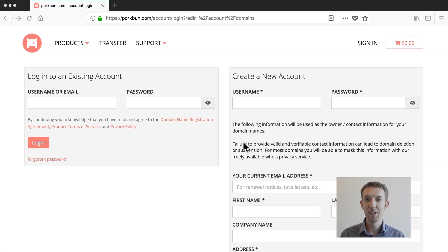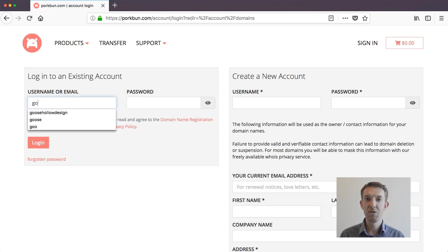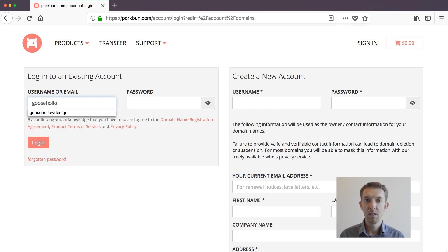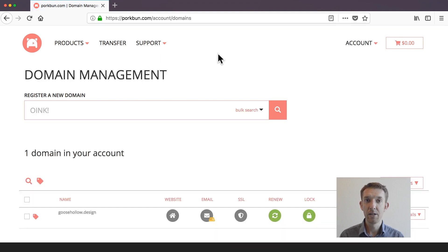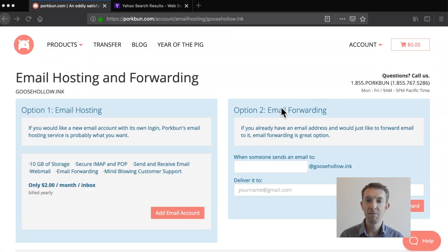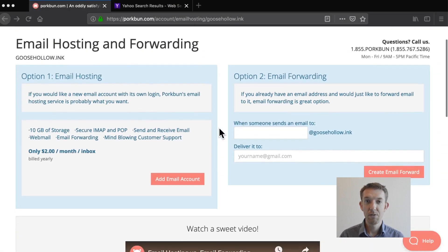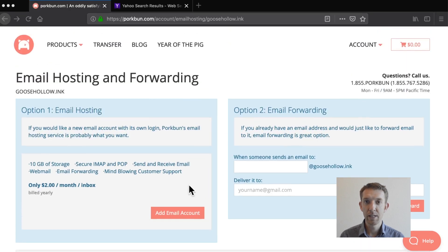Now let's create your inbox. The first step is to log in — you should arrive at the domain management screen. If you're already logged in, click your username in the top right corner and select Domain Management. From here, click the email icon to the right of your domain. This should bring you to the Email Hosting and Forwarding page.